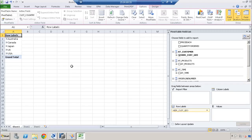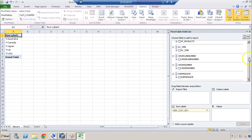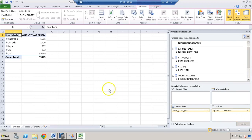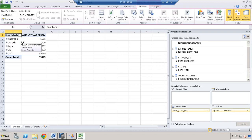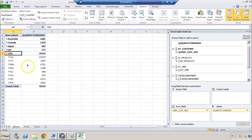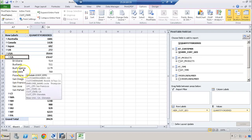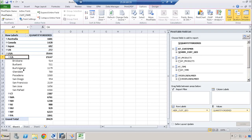Now we need to select the measure we want to analyze. Our measures are available here, so let's take quantity ordered. We can see everything is aggregated. If we want to see the quantity ordered at different states in a particular country like USA, we can drill down and see each state. If we want to go further to cities, we can see for each city what the quantity ordered is.